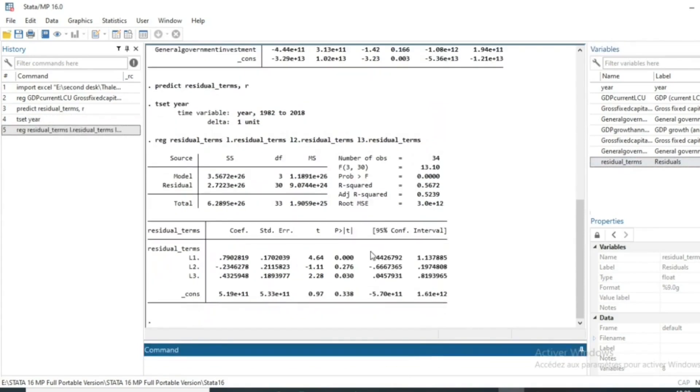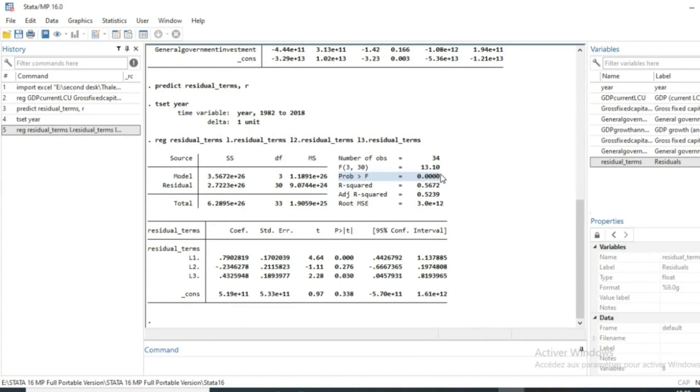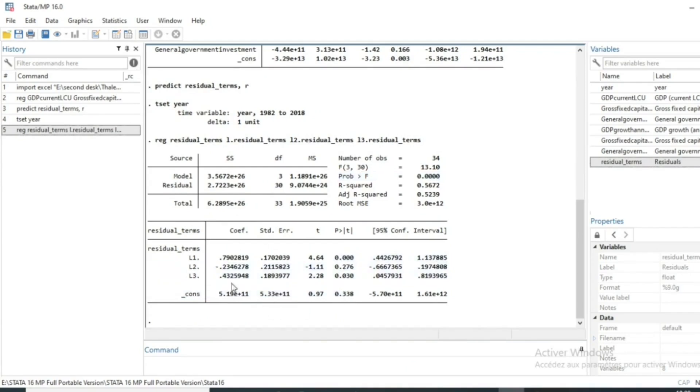And in our model, the most important thing to look at is the probability of Fischer. The probability of Fischer gives the global significance of our model, will give the global significance of lagged values of error terms. The test of autocorrelation is to test whether or not a lagged value of error terms significantly influences the current value.